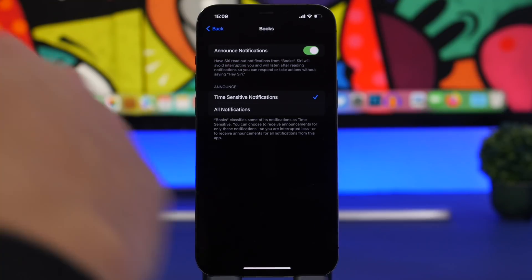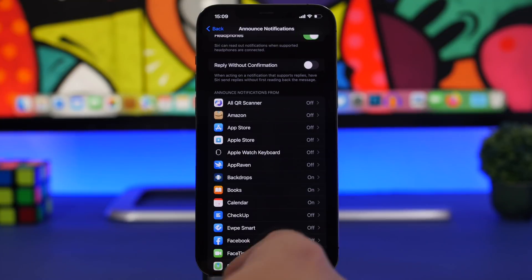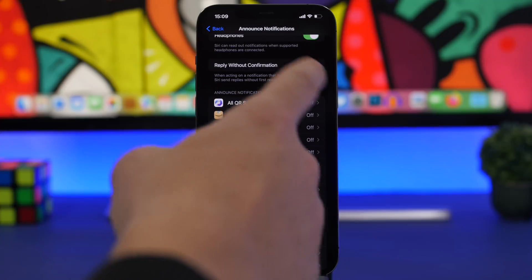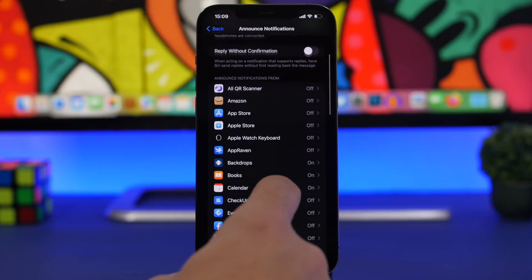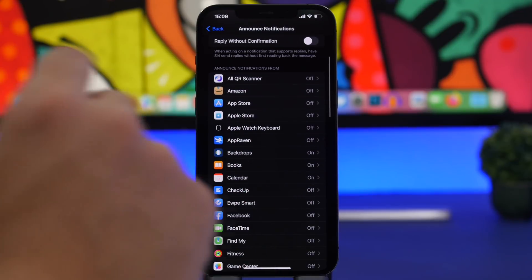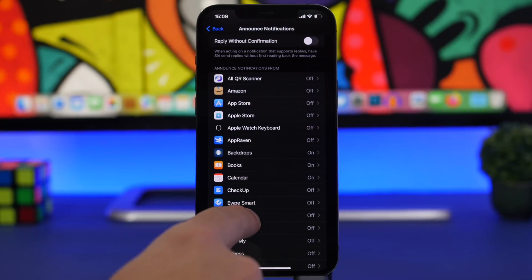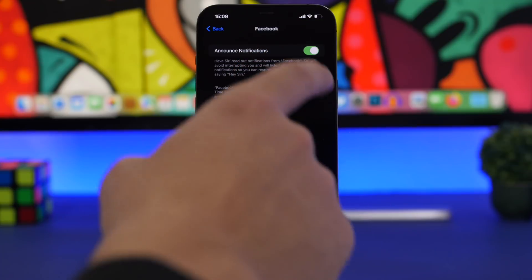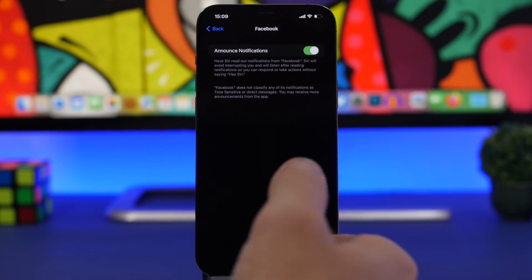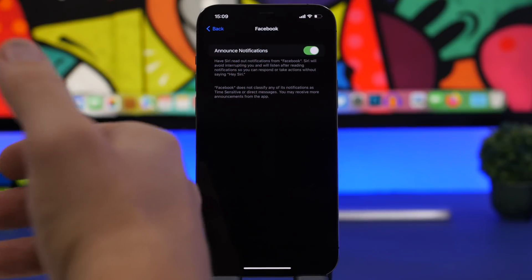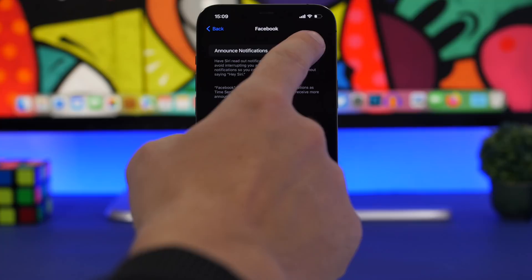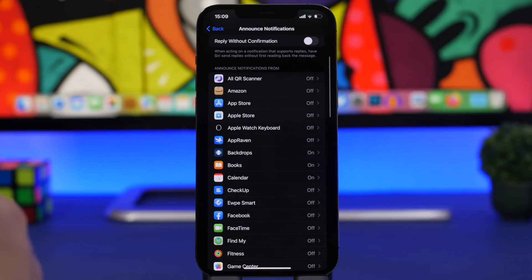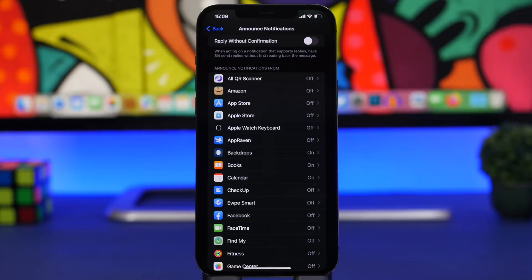So if you want to have this feature on your iOS device, you must go ahead and enable it individually for each of the apps right here, and of course even choose how you want to receive these notifications - whether you want to do that for all notifications or just for time-sensitive notifications that you get from that app.